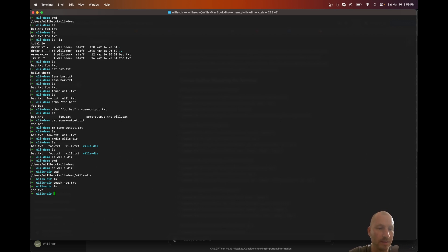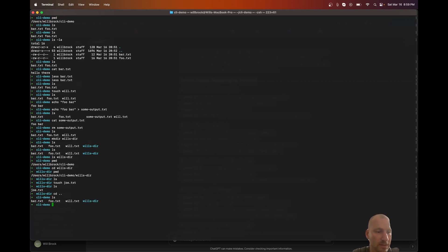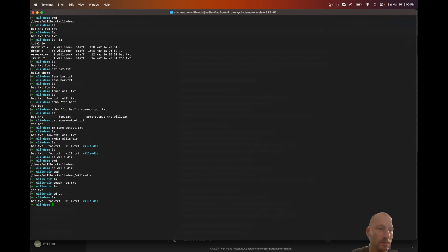Now let's say I've done what I needed in willsdir and want to get back to cli-demo. I can use the 'cd' command again with 'dot dot' — 'cd ..' — which goes up one directory. So from willsdir, dot-dot brings us back to cli-demo. Running 'ls' now shows we're back in our main working directory.